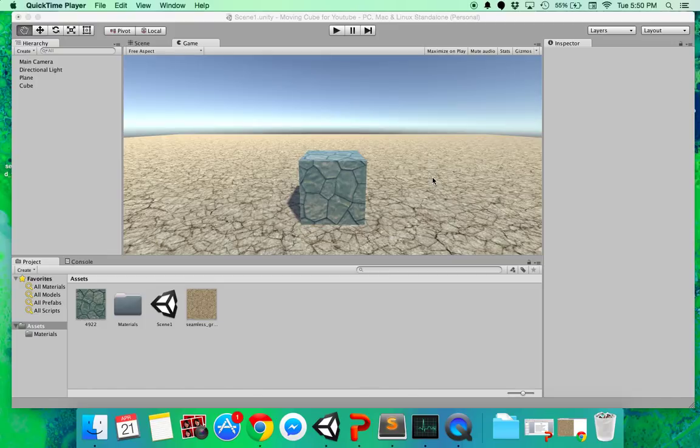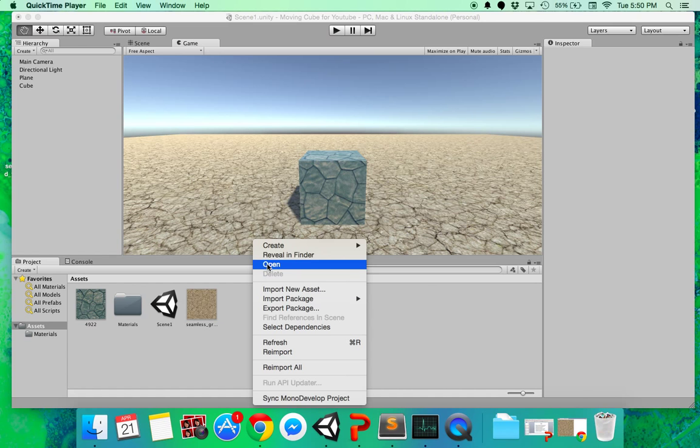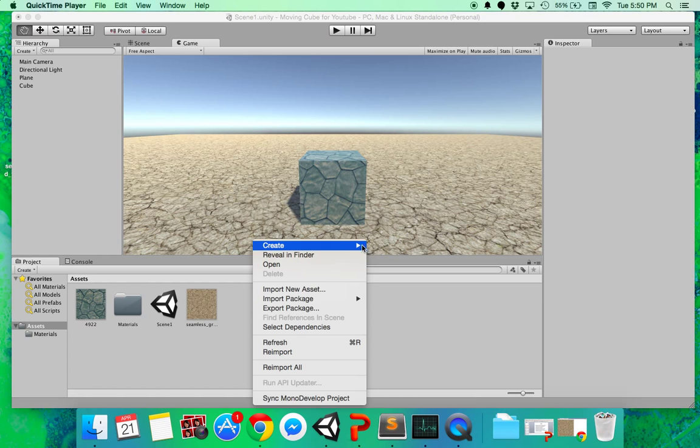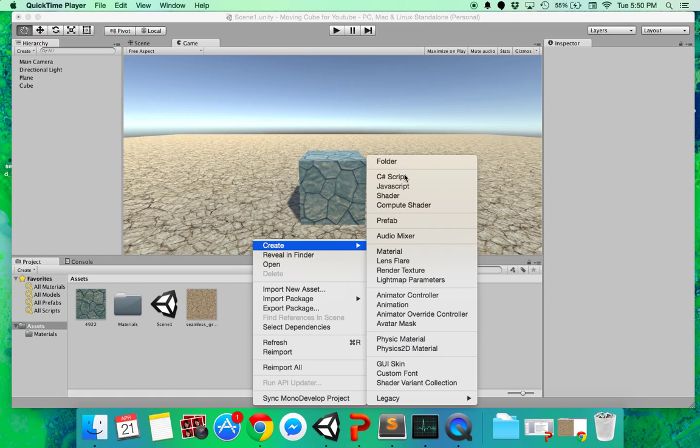Alright, let's script this cube to move. To do that, just right click here. It's just one of the ways to do it. Hit create and then C sharp script.